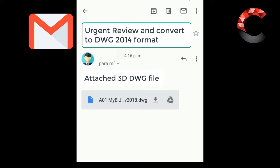For example when someone sends you a file in AutoCAD 2016 or 2018, but we have the 2012 or 2014 version, and we want to open it on this computer to be able to work on it, and we do not have the option.